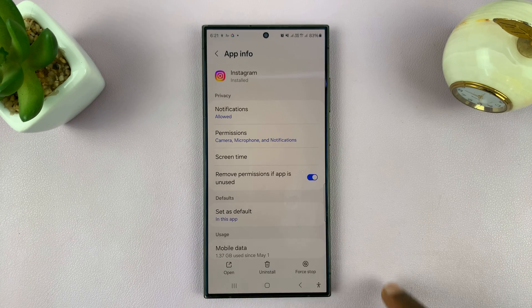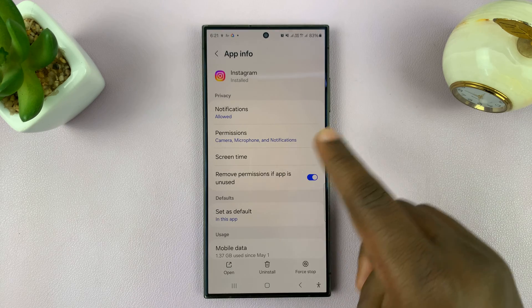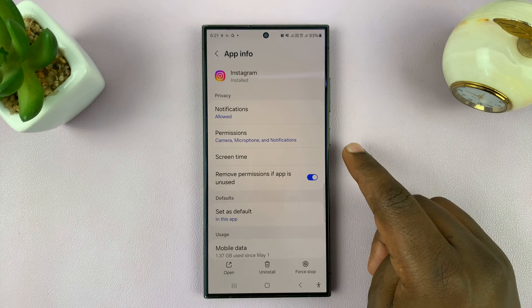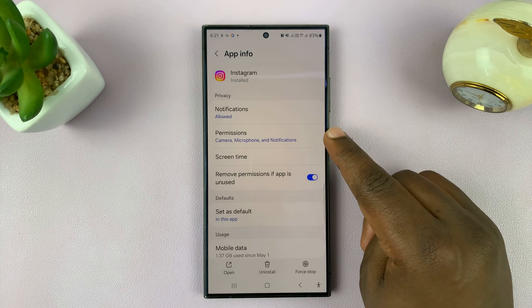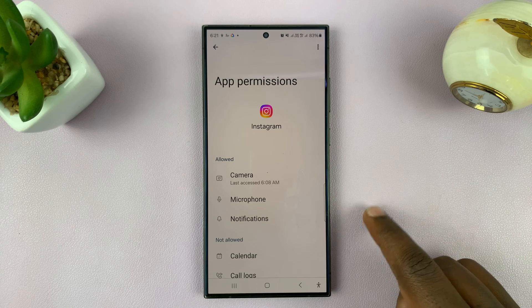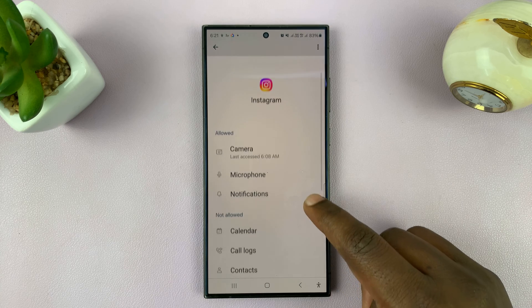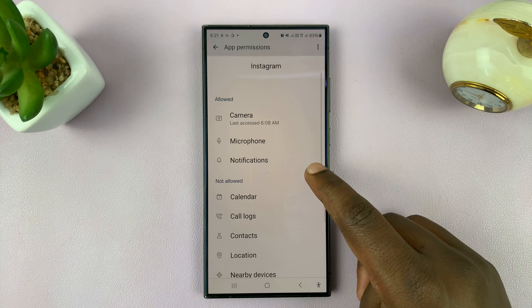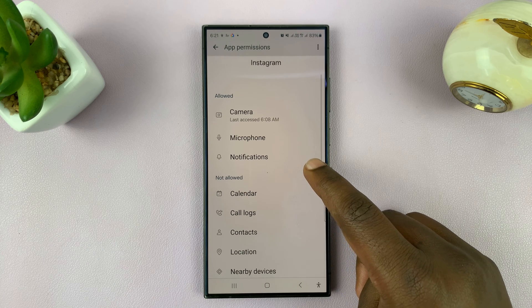On the Instagram app info page, you should see the option for permissions. Tap on that, and then you want to go ahead and allow permission to your gallery.